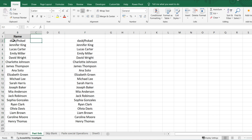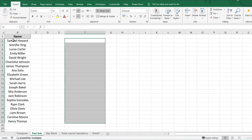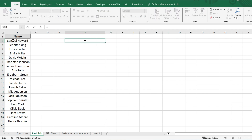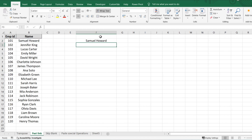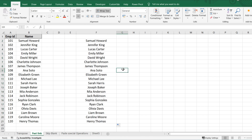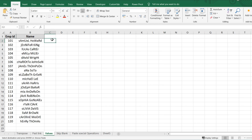Now as you can see, if I make any changes in the source it will change in the linked location as well. There is another way to achieve the same thing — just press equals (=), select the source cell, hit Enter, and drag down. That works the same as Paste Link. I hope everyone is clear with this.